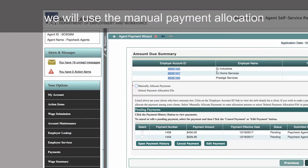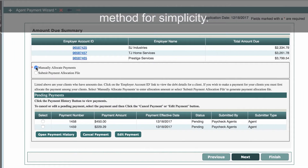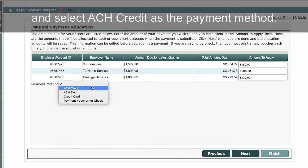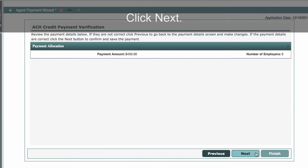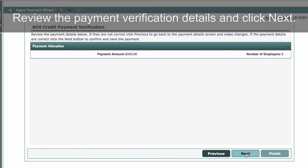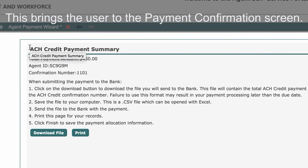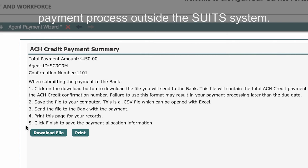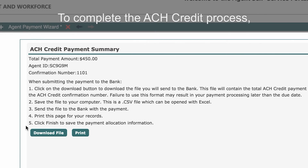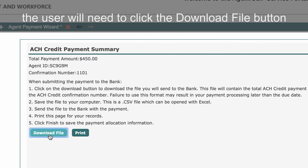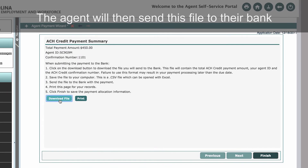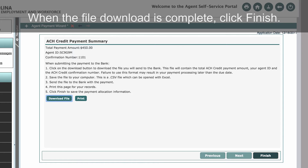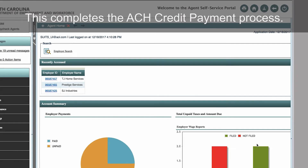For the remaining payment methods, we will use the Manual Payment Allocation method for simplicity. To submit a payment using the ACH Credit method, navigate through the Manual Payment Allocation screen and select ACH Credit as the payment method. Click Next. Review the payment verification details and click Next. This brings the user to the Payment Confirmation screen. Review the confirmation information, including the instructions for completing the ACH Credit payment process outside the Suits system. To complete the ACH Credit process, the user will need to click the Download File button to save the CSV file to a local computer. The agent will then send this file to their bank to process the payment to the Department of Employment and Workforce. When the file download is complete, click Finish. This completes the ACH Credit payment process.